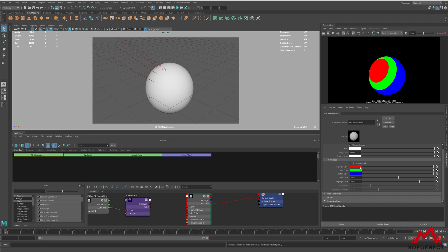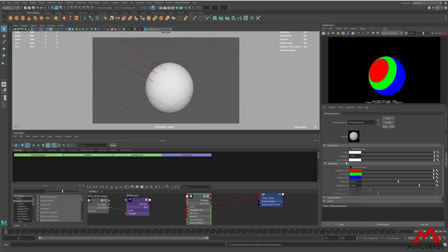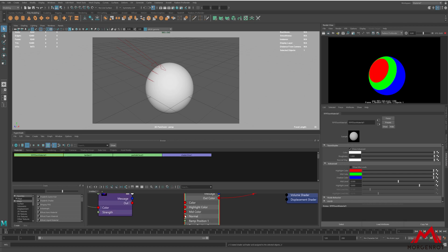You can apply a normal map on the Toon Shader to show shadows or highlights based on the normal maps.